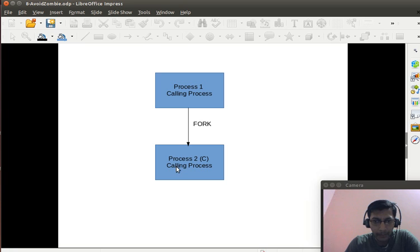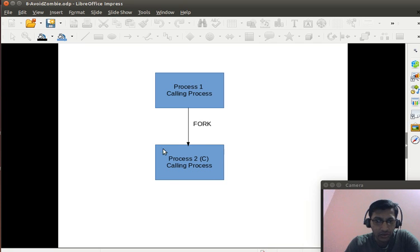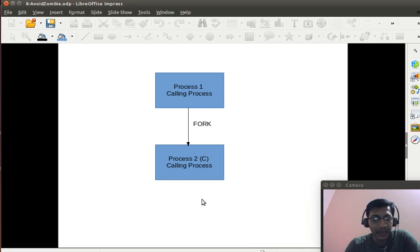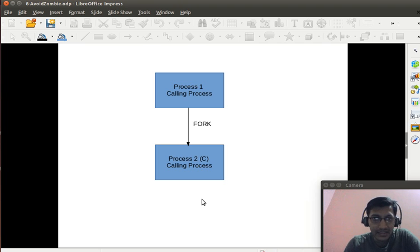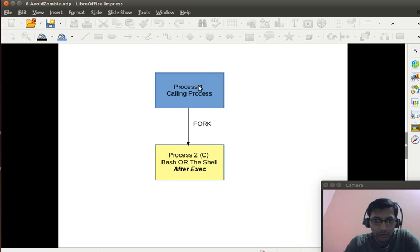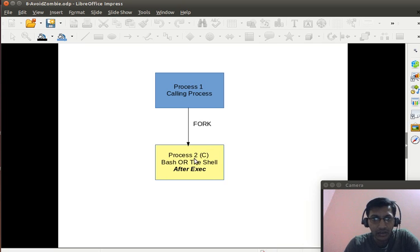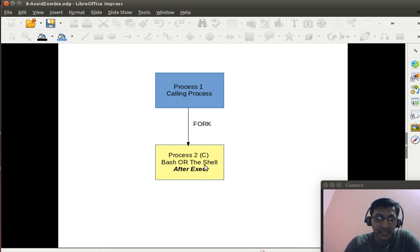Now, to create a system call, we can change the image of this child process by calling a system call called EXCC. When I do that EXCC, the process two, which was a child of process one, will remain the child of process one, but it is no more the replica of process one, it is some other process with a different image.